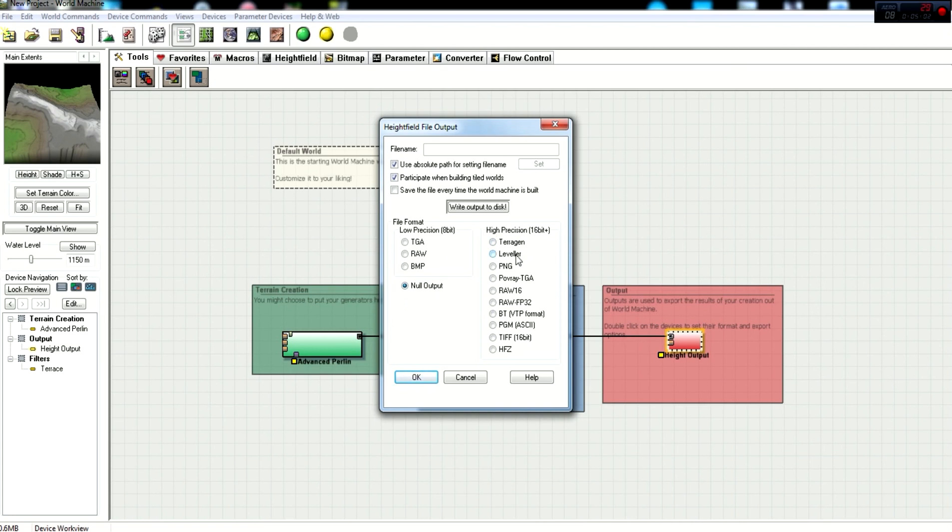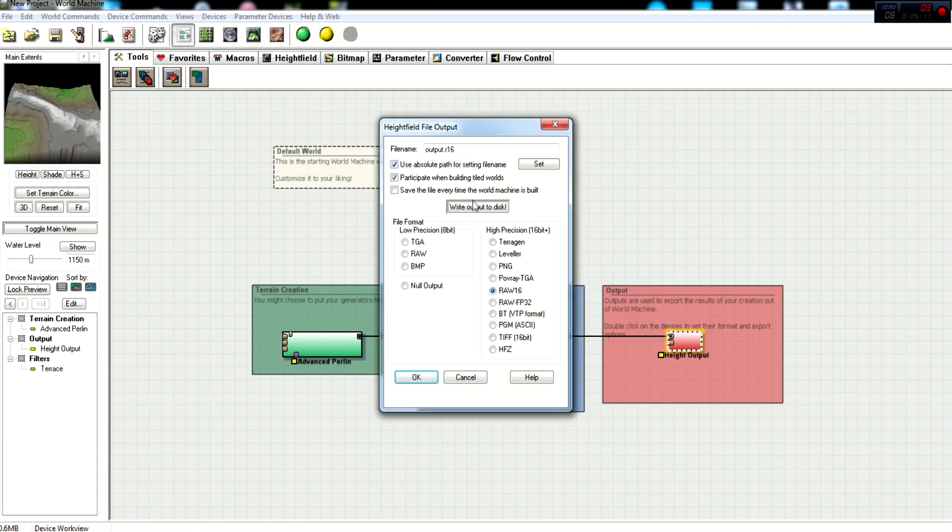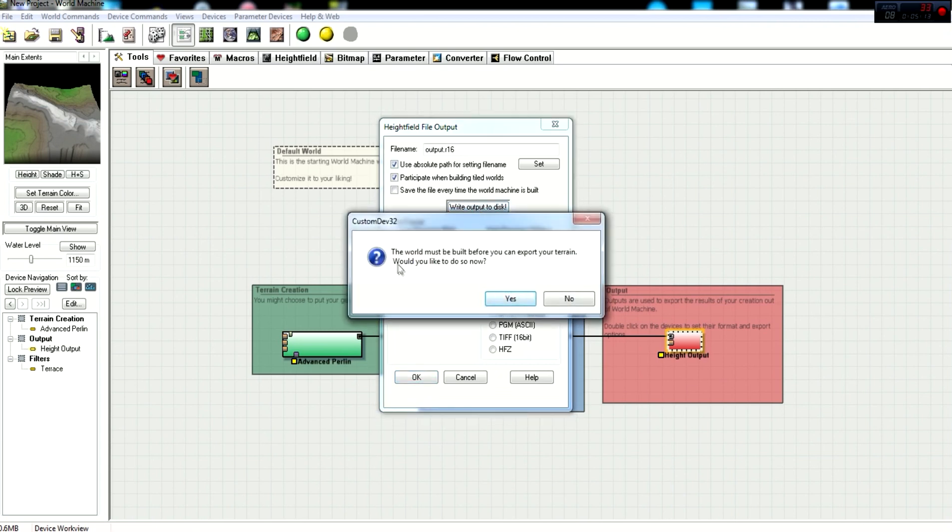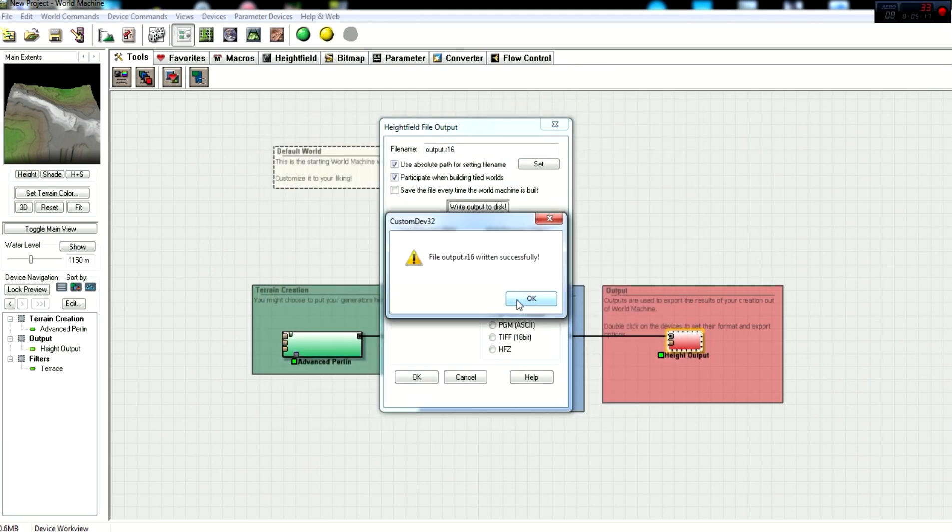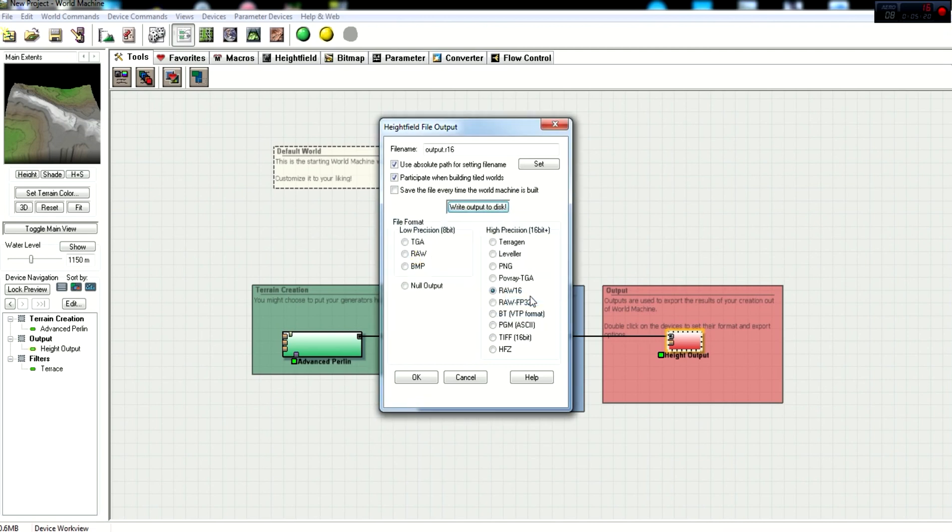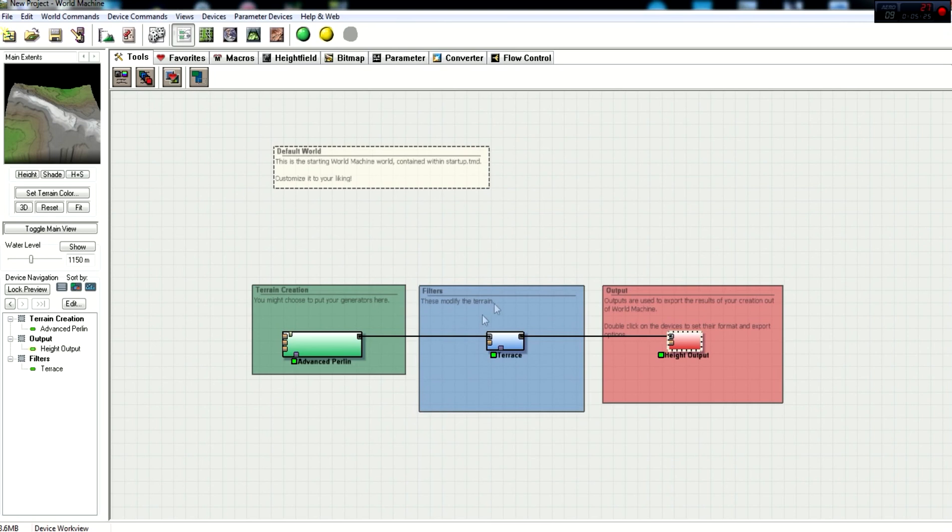So what you want to do is go with raw 16. That's the basic file type that they utilize. And you just click write output to disk. The world must be built before you export your terrain. Would you like to do so? Go ahead and click yes. File output 16 written successfully. Now that goes into your default World Machine folder. And so you just click OK, and you're done with the height output.